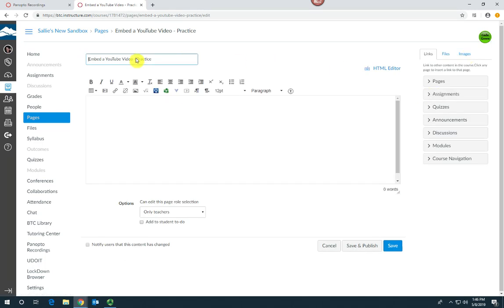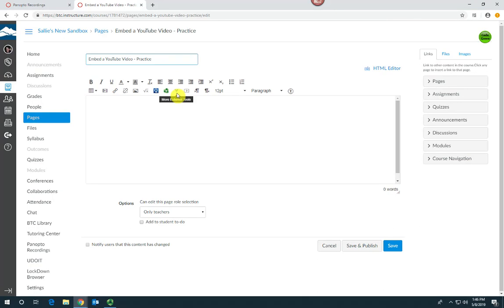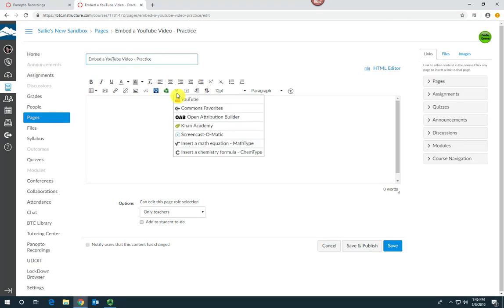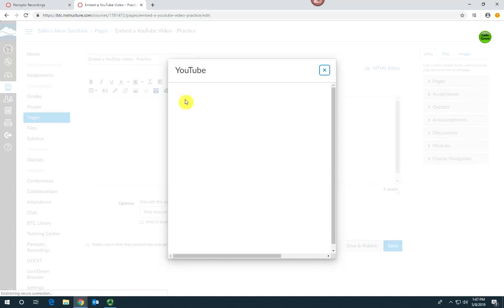This is your rich content editor, so click on this blue V which is the more external tools and then choose YouTube from the drop-down menu.